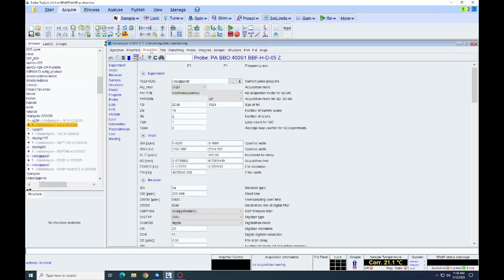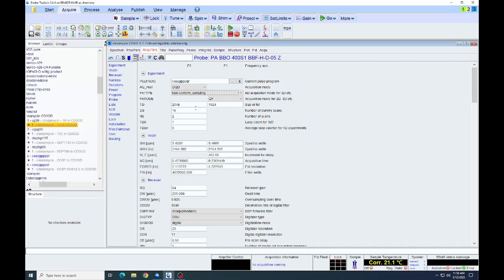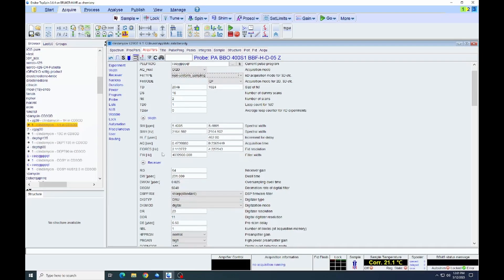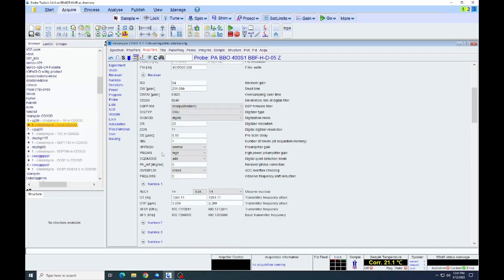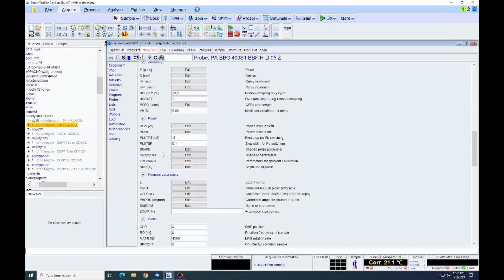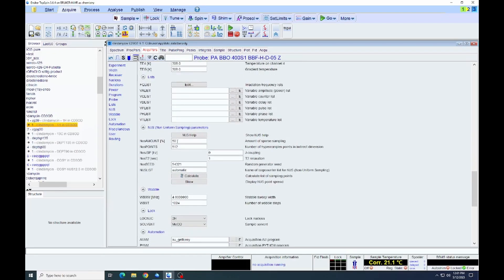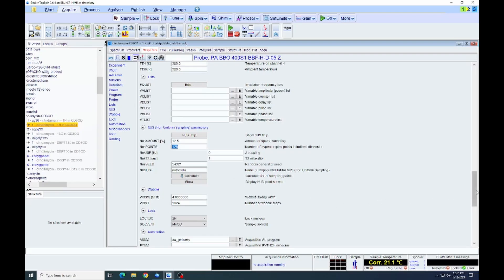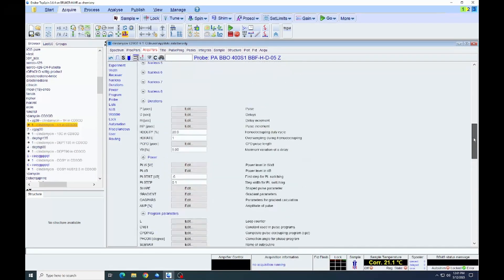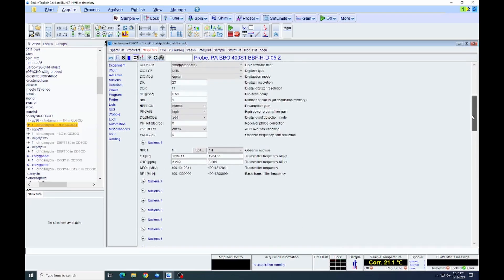Now, if we go back to the acquisition parameters, we can see that it's changed the window. One thing we do need to do is change the FN type to non-uniform sampling. Now we're going to scroll down to the NUS parameters and set that. The percentage we're going to set to 12 and a half. So we're going to only acquire one eighth of those 1024 increments that we set earlier. And you can see then we're actually acquiring just 128 actual increments in the indirect dimension rather than all 1024.